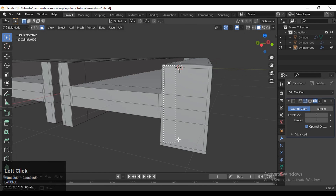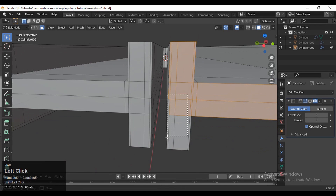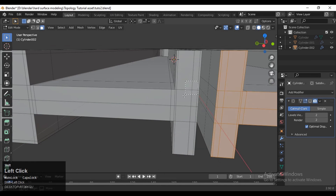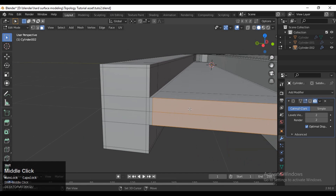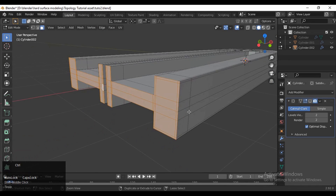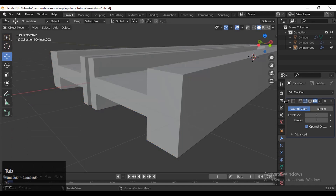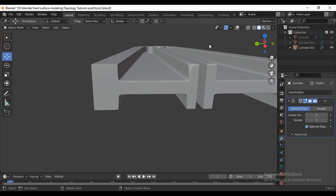Select these faces — shift-select for multiple — then press I for the inset operation and add one face loop there. Then you can turn on your Subdivision Surface modifier and see where you need to add more loop cuts, and just add loop cuts there.